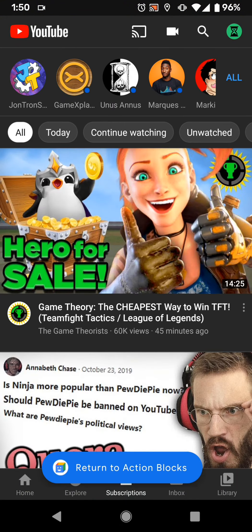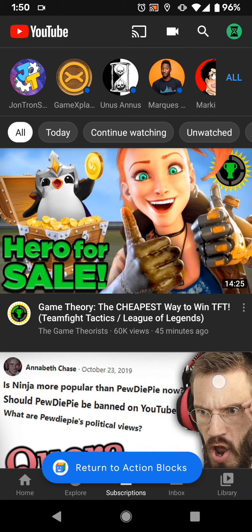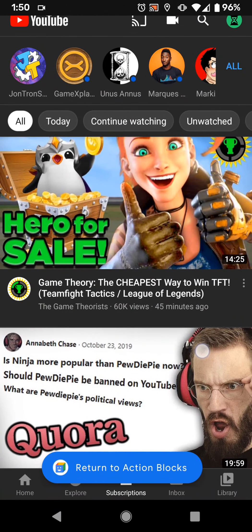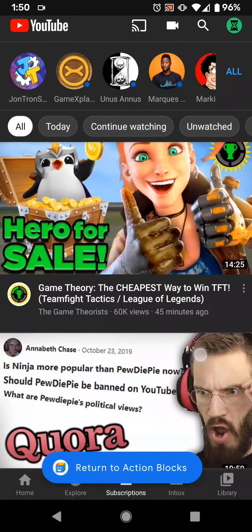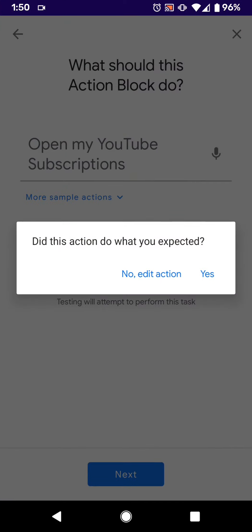And then there we go. It went right to my subscriptions. And then down here it says Return to Action Block, so it'll just let you do it. But as you can see, this is my subscriptions. This isn't just home, so it didn't just open up the YouTube app, which is super great.